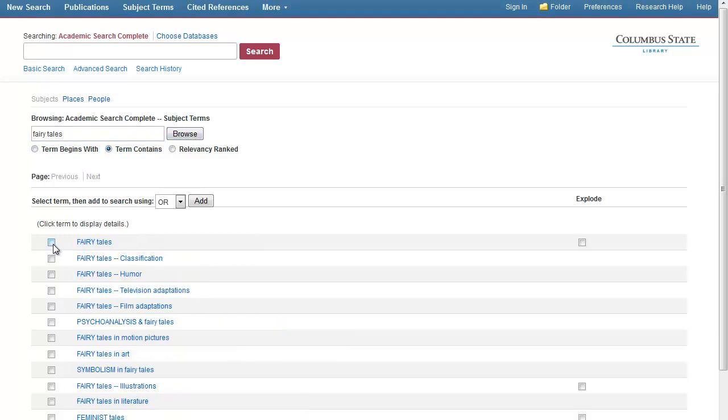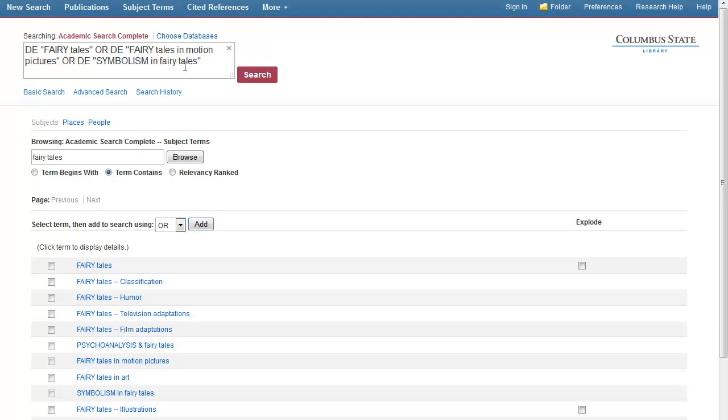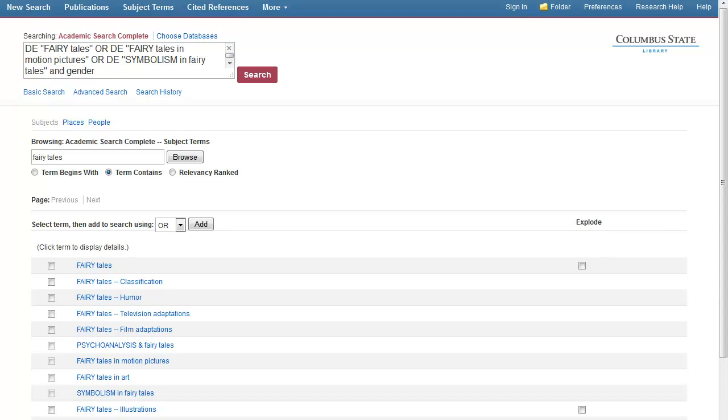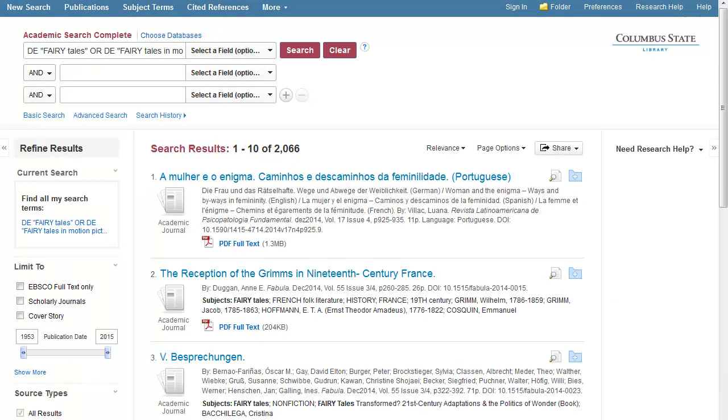Put a check next to the subject terms you want to include in your search and click Add. Finally, include any additional keywords or phrases to the search box while including the connecting term AND. Click Search to get your results.